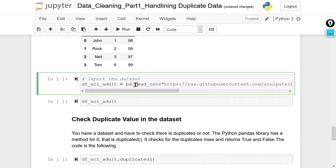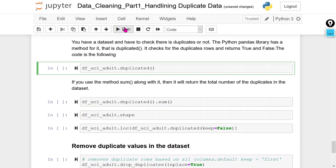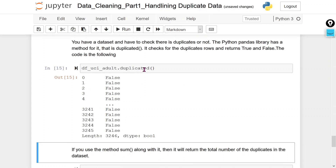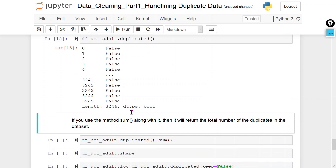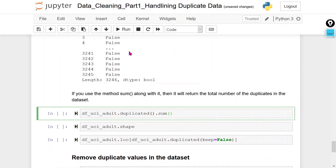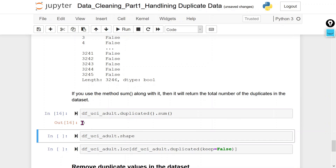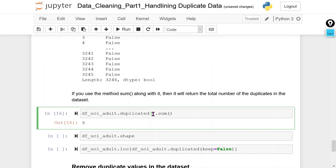Now we are going to import the UCI Adult dataset. Let's check how many duplicate rows we have. We get true/false values, but since there are many rows we can't easily see them, so we use the sum method. We get nine — because it is using keep='first' by default, meaning the first row is kept and remaining duplicates are counted, which gives nine instead of eighteen.